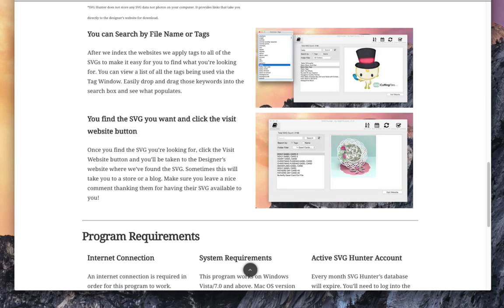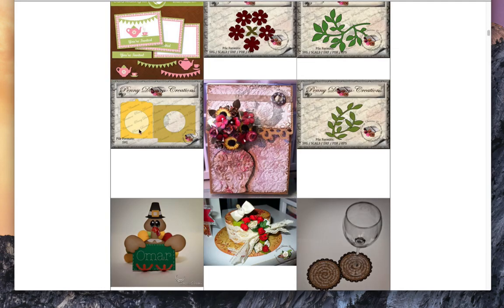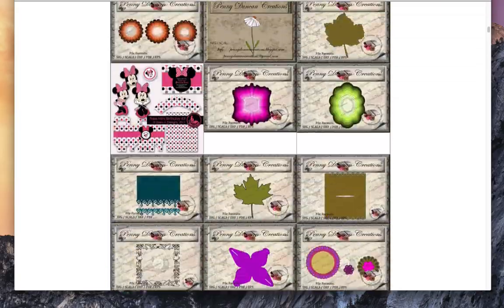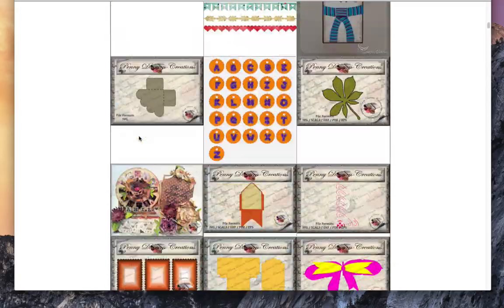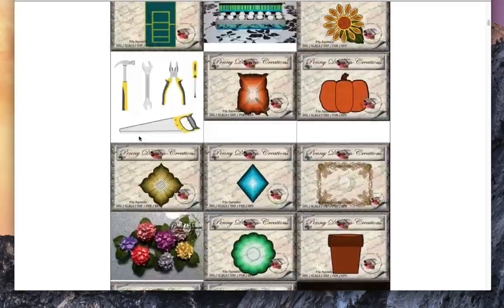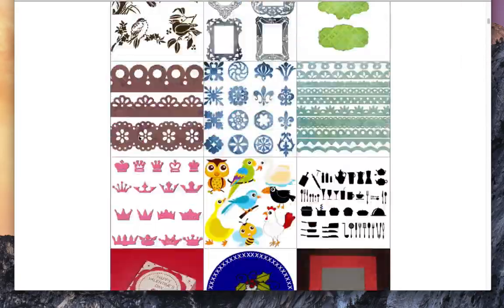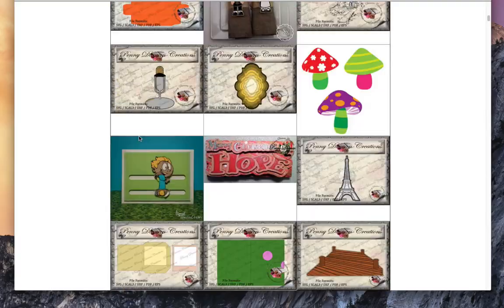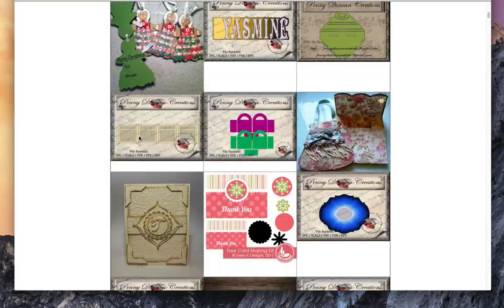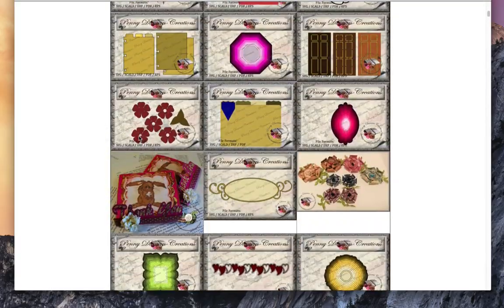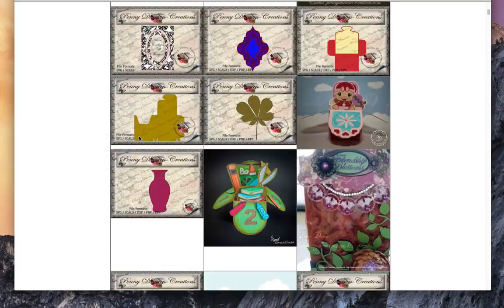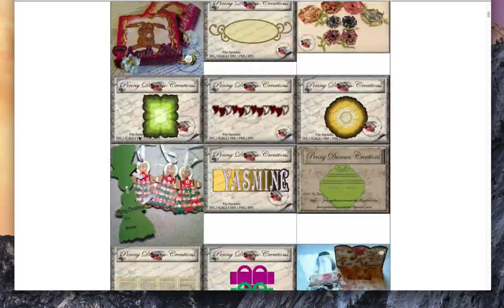I have this right here to show you. Just look at all these SVGs. Currently, this is January 4th, so the database has a little over 2,200 free SVGs.